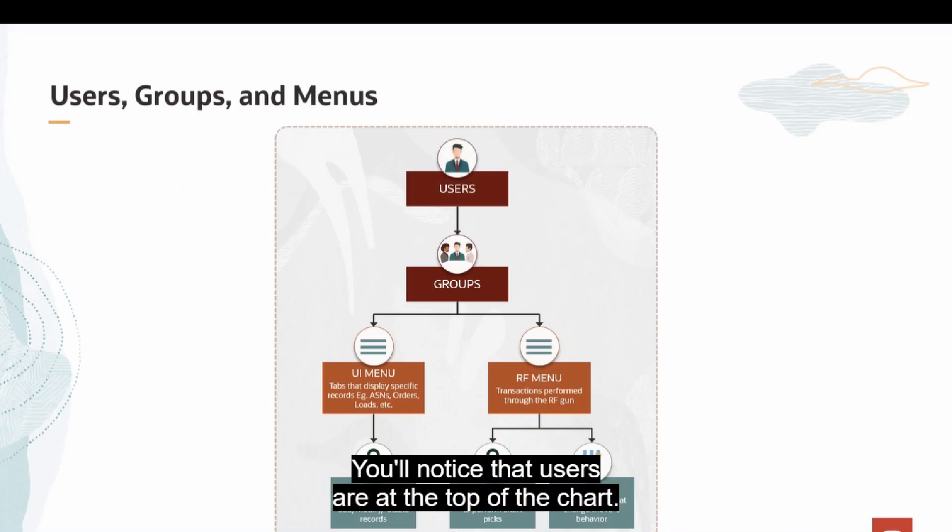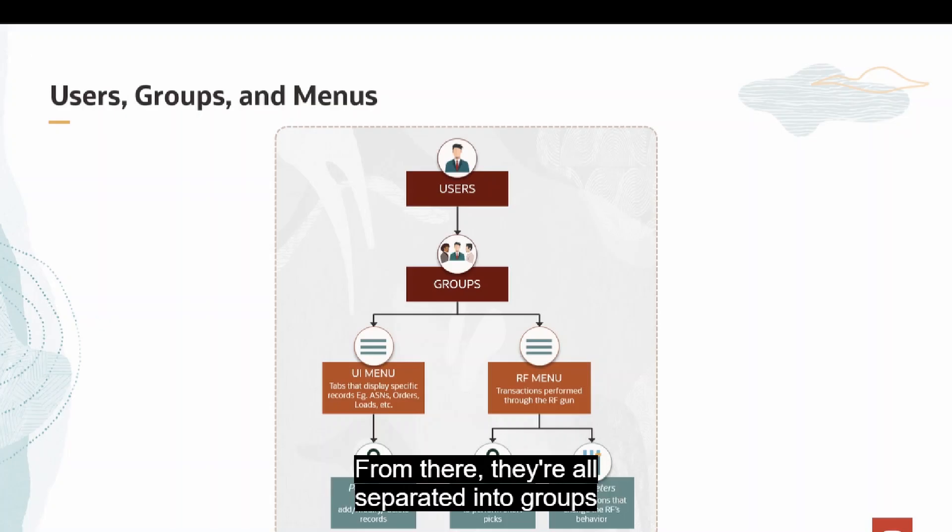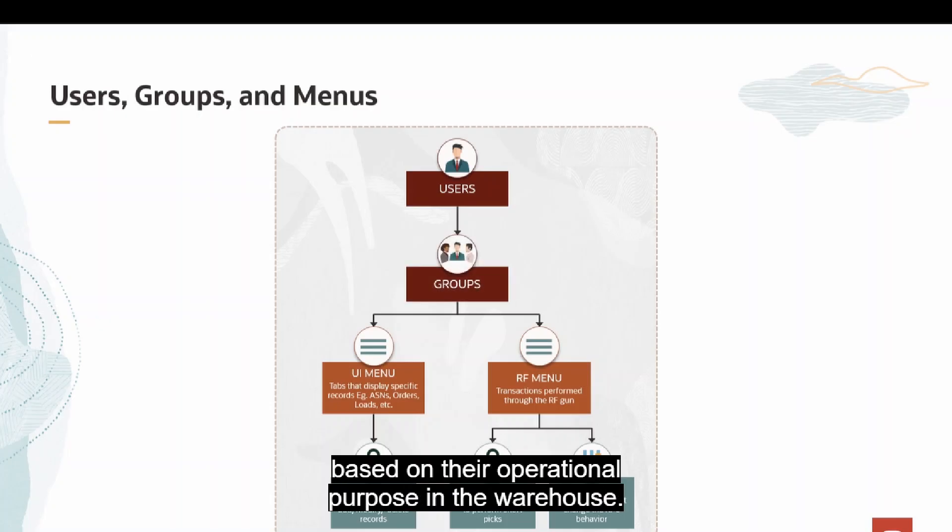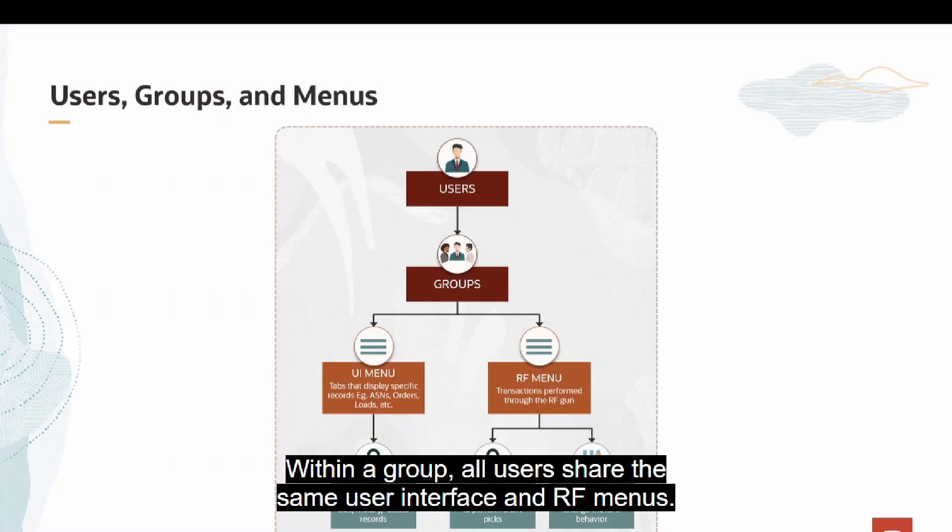You'll notice that users are at the top of the chart. From there, they're all separated into groups based on their operational purpose in the warehouse. Within a group, all users share the same user interface and RF menus.